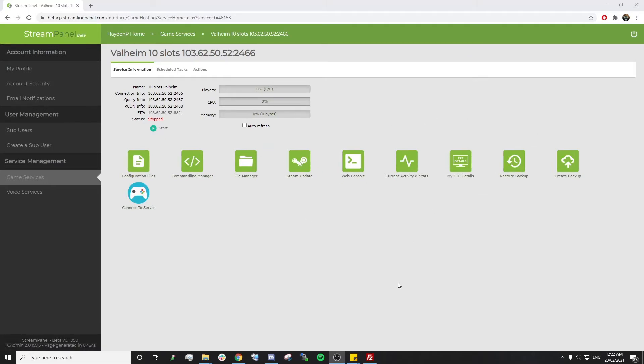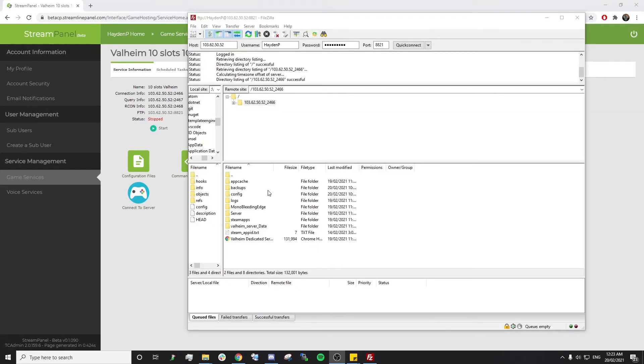Once it's stopped, we simply want to log into our FTP. There'll be a link in the description on how to log into your game panel FTP. Once we're logged in, it's pretty straightforward from here.